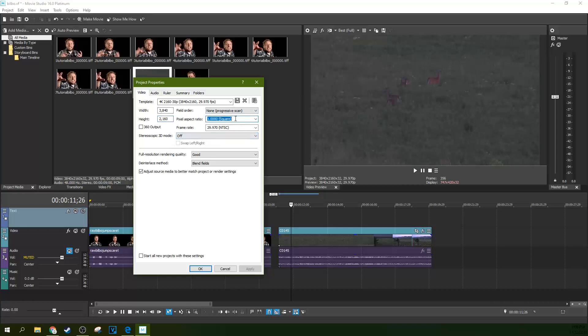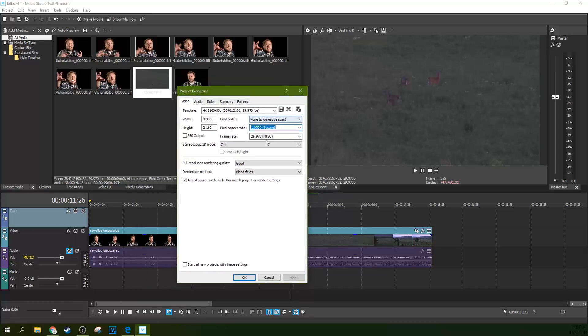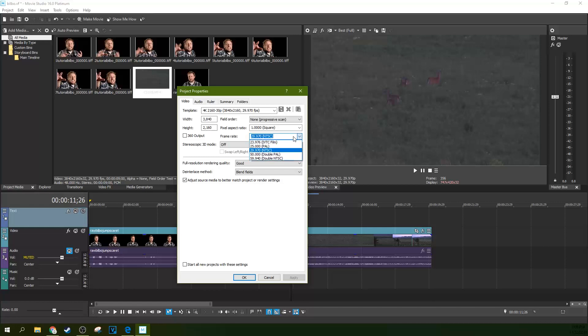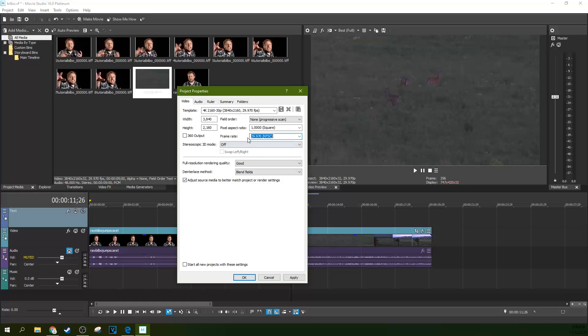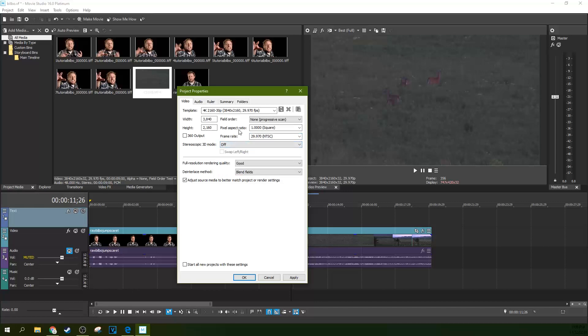So again, don't mess with this, right? If this is what you have, match it. Frame rate, NTSC. Mine says NTSC because I'm based in the US. The US and Japan uses NTSC, but the rest of the world uses what's called PAL. And so if your camera is shooting in PAL, you need to select a PAL setting. If your camera is not shooting in PAL, if it's shooting in NTSC, you need to select an NTSC setting. Don't fight it. Just choose what your camera is.